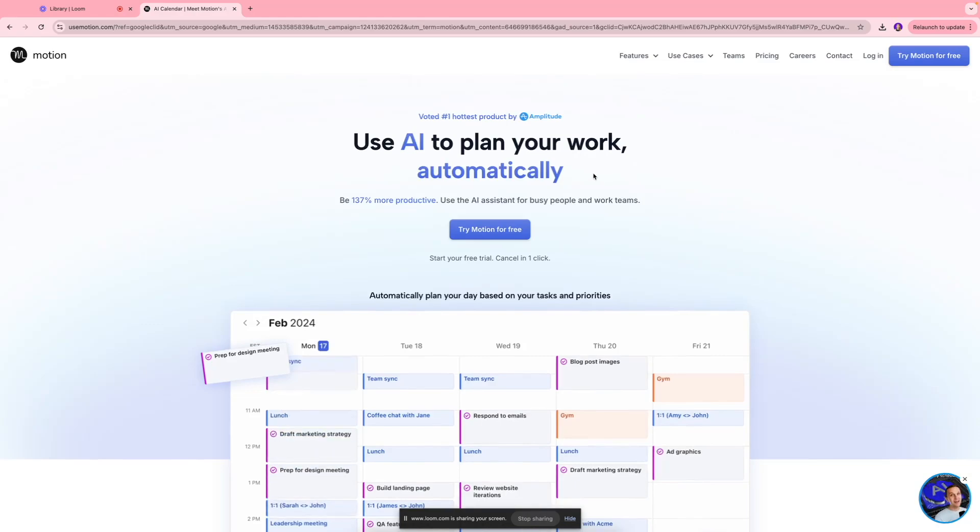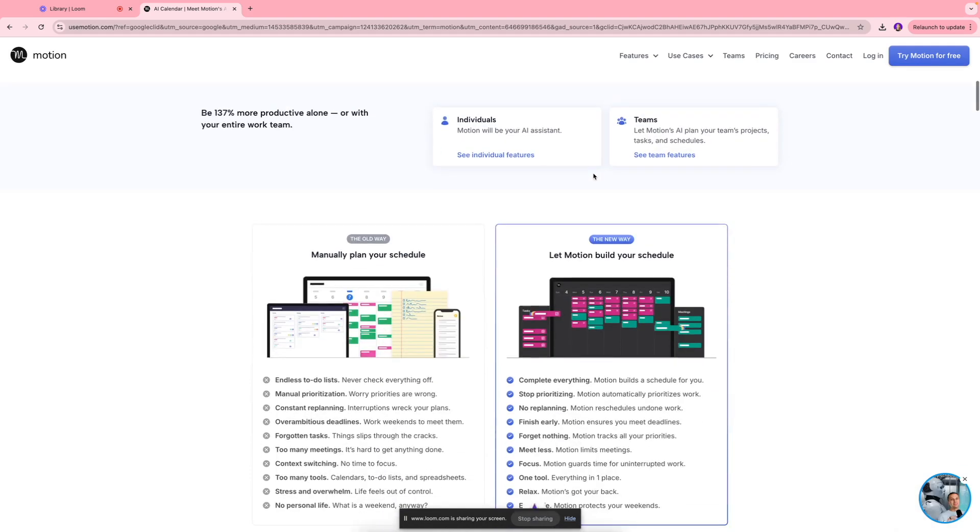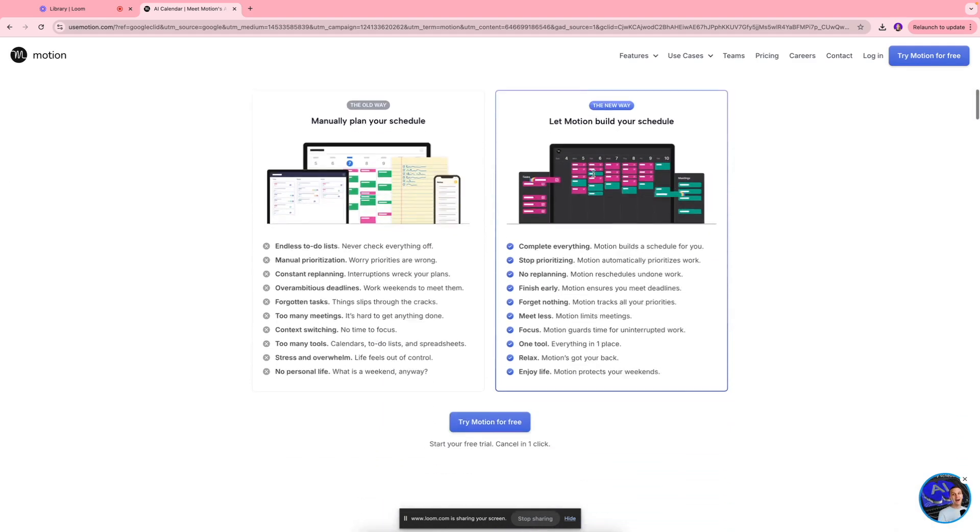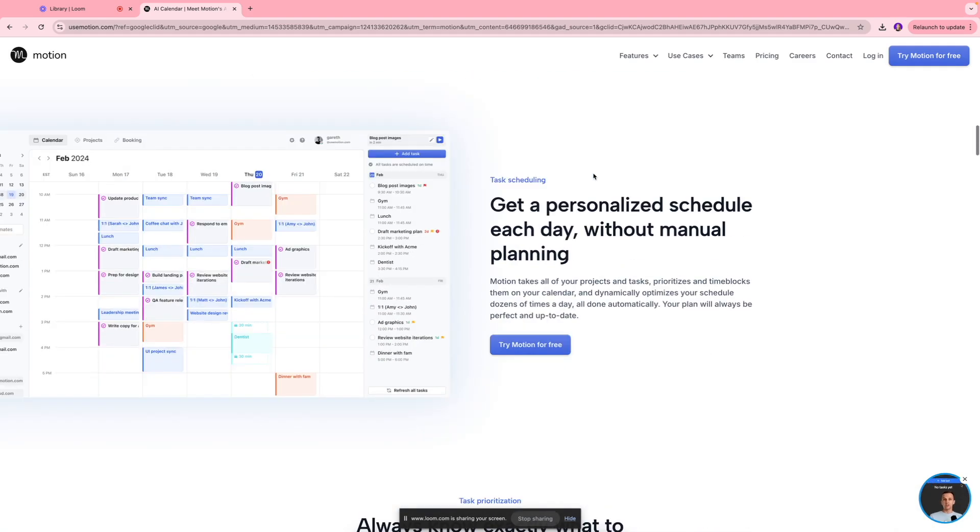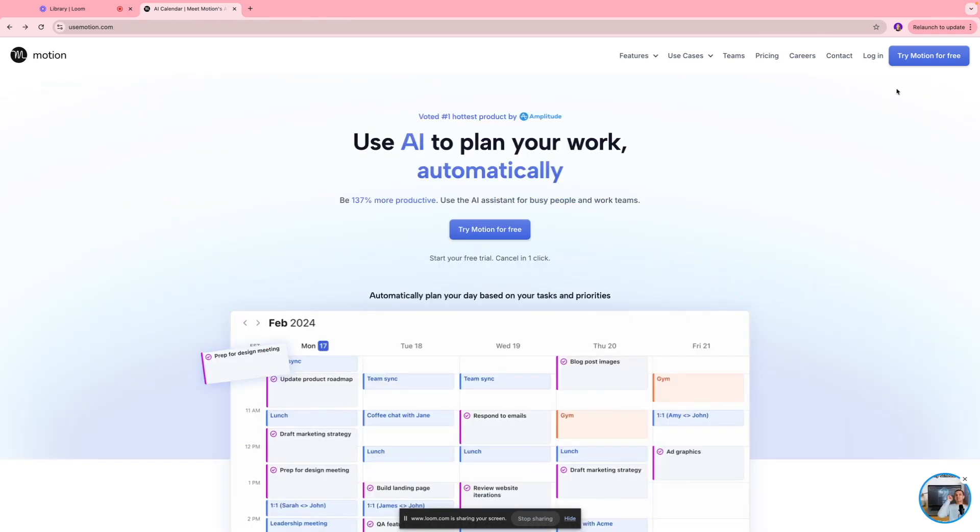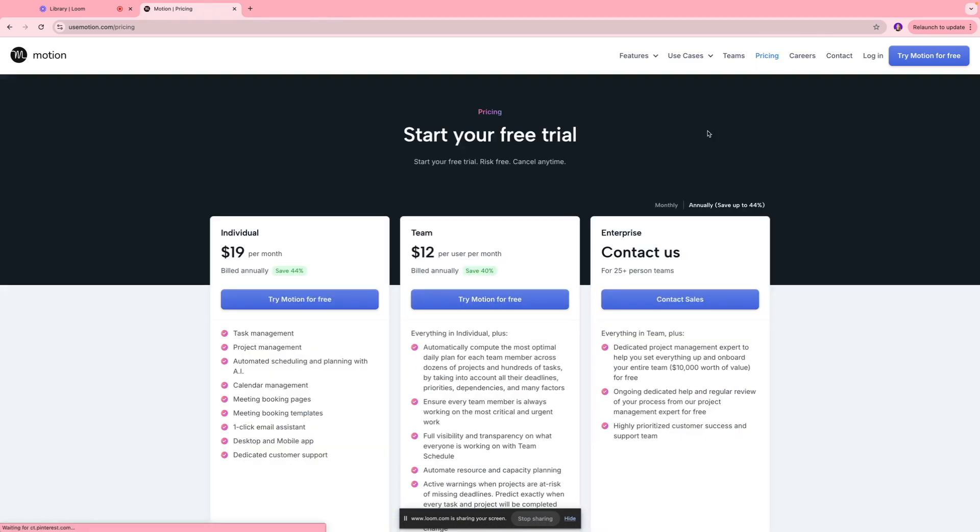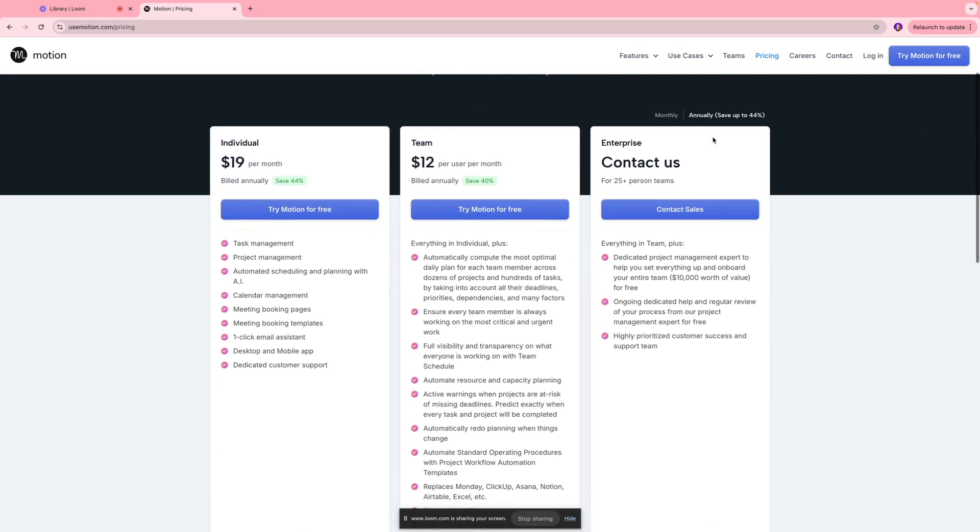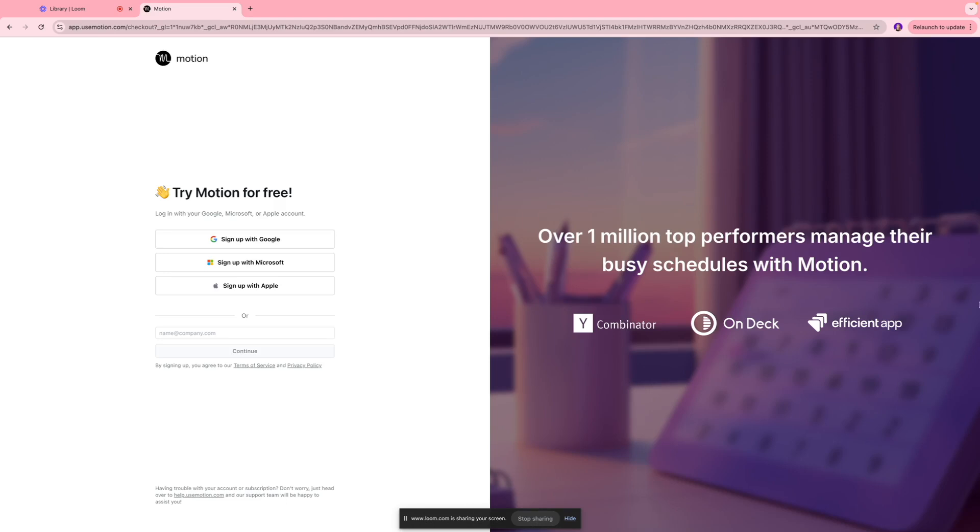Hi everyone, welcome back. In today's video we will be talking about how you can use the Motion tool to stay organized and manage your projects much more effectively. You have different pricing plans available, so definitely take a look and check it out. But if you just want to get started to see if this app is the right fit for you, you can try Motion for free of cost.